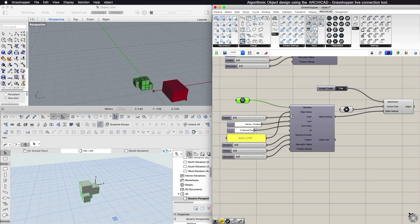For the selected object, you can set its rotation angle, layer, home story, ID, structural function, position and renovation status.